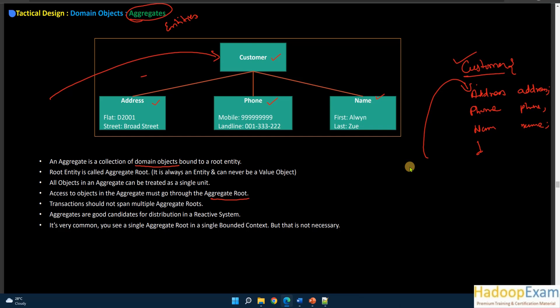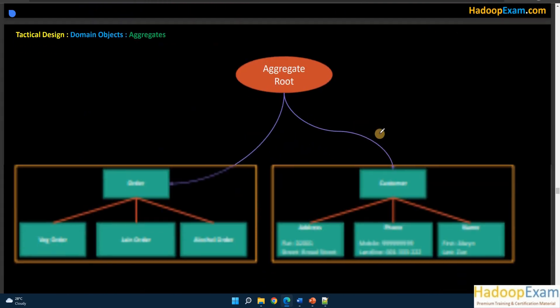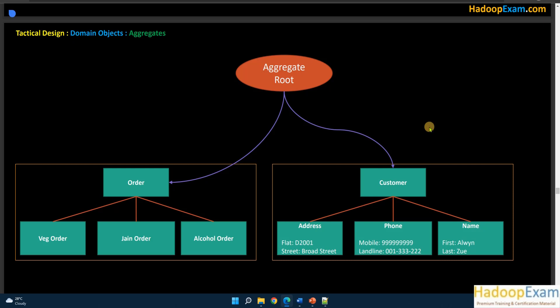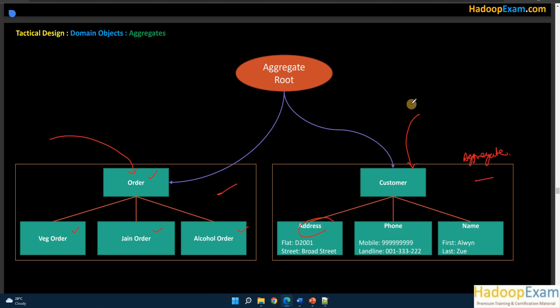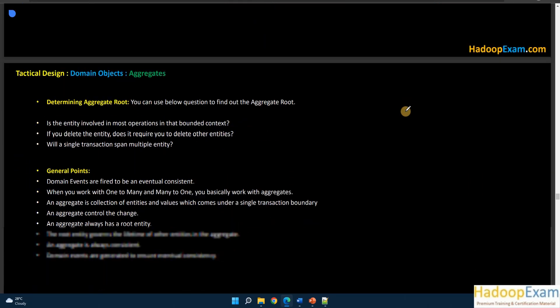Aggregates are good candidates for distribution in a reactive system. It is common to have a single aggregate root in a single bounded context, though that is not always required. For example, an Order aggregate root could contain different kinds of orders — wage order, jane order, alcoholic order. Any order-related information you need to change goes via the Order aggregate root. If you need to change an address, you go through Customer — not through both Order and Customer.